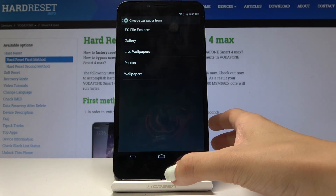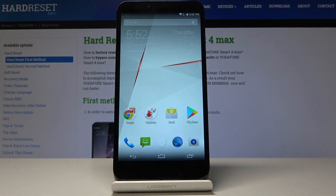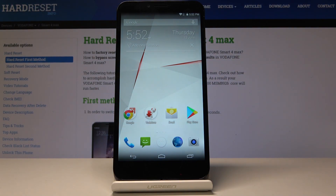And as you can see, a brand new wallpaper is covering your home screen. So that's it — now you can change your wallpaper whenever you want to. Thank you for watching. Please subscribe to our channel and leave a thumbs up.